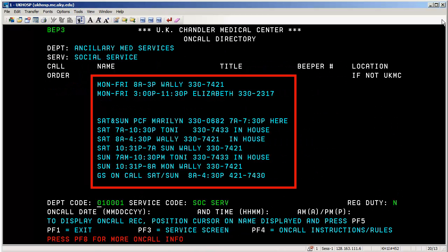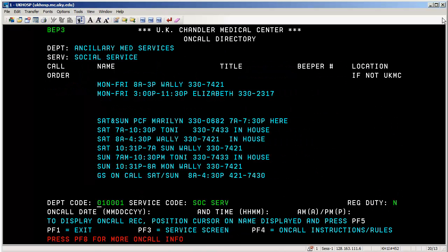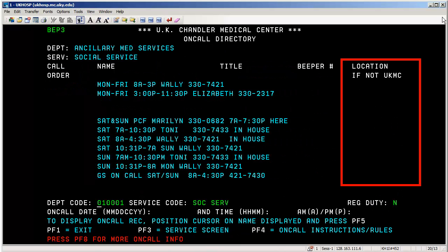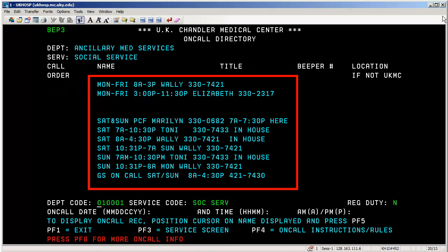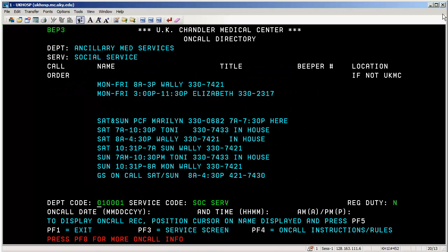I want to see who the on-call social worker is. Social services is number 25, so I'll select service number 25, type that in, and press Enter. This shows me who's on call right now for social services. Notice the location column and the call order column — in this case they are listing dates, times, numbers, and people to call. I again recommend pressing the F4 key once you get to your department and service to see if there are any additional instructions and rules pertinent to the time you're viewing the information.